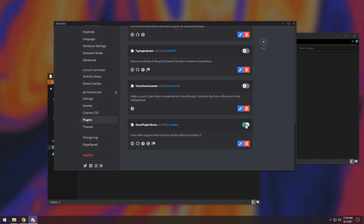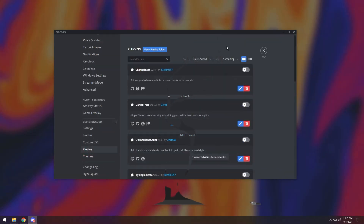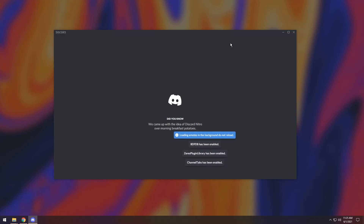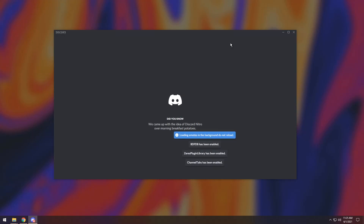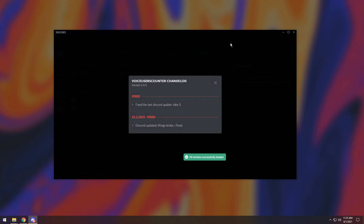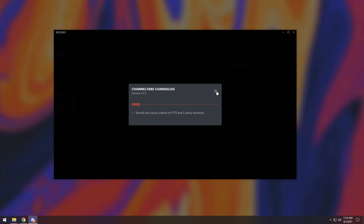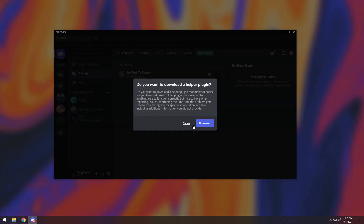Then you can move on to using your plugins. For our first plugin, it might absolutely blow the socks off your feet. You need to enable the plugin and nothing will happen — that's because you need to press Control plus R. Once you do that, Discord will restart and it'll load the plugin. Close off all the little things that pop up — this happens all the time. Just click Cancel; you don't need the helper plugin.